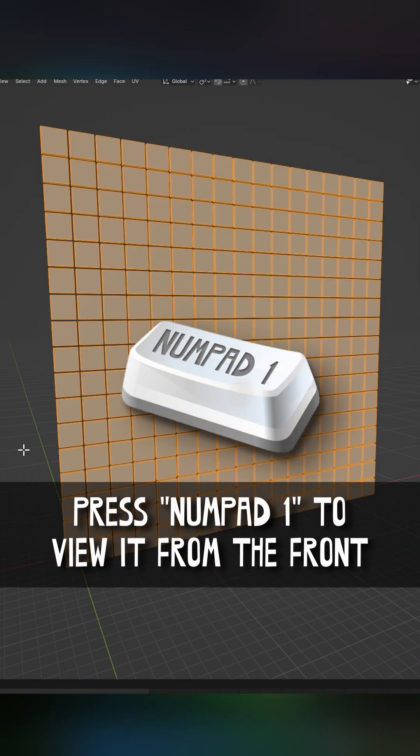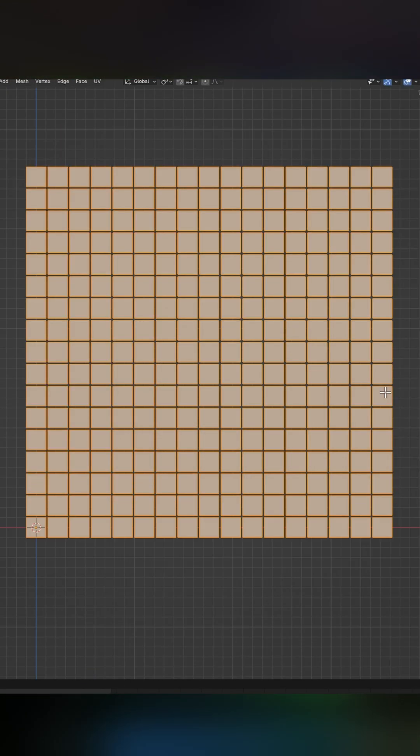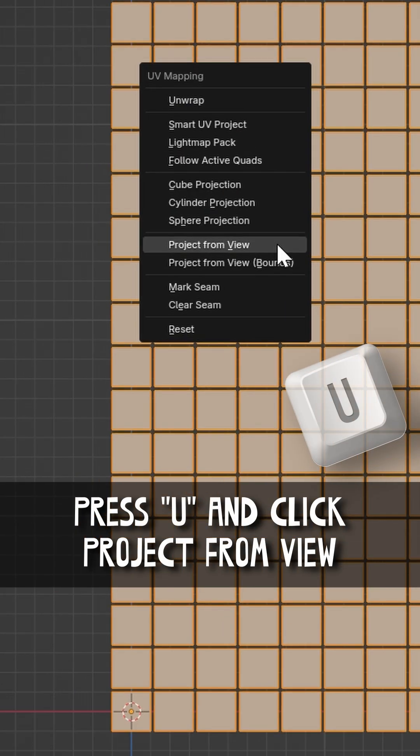Press numpad one to view it from the front. Press U and click project from view.